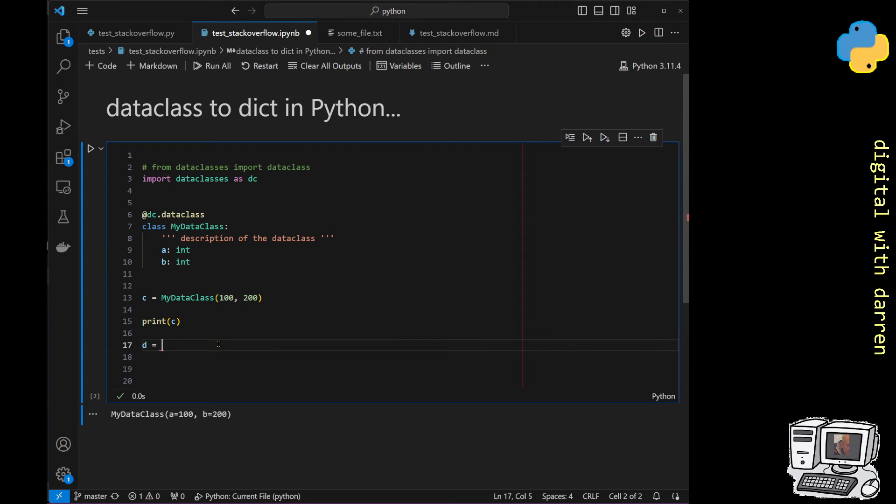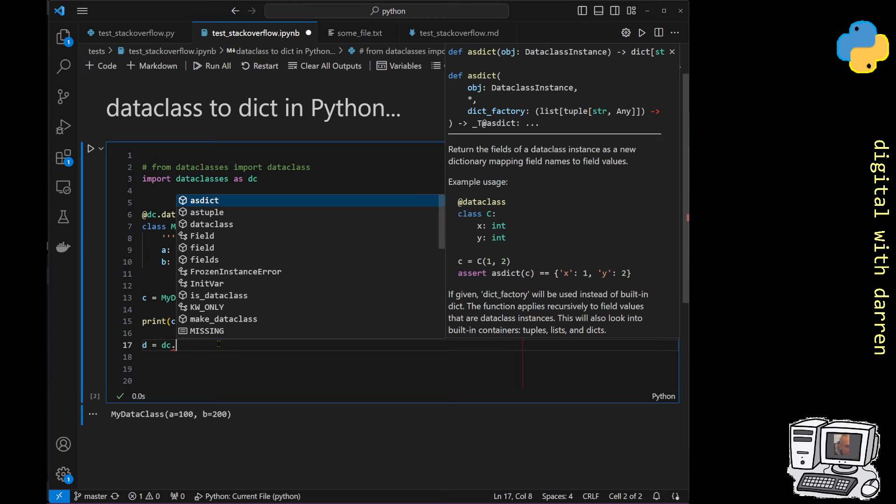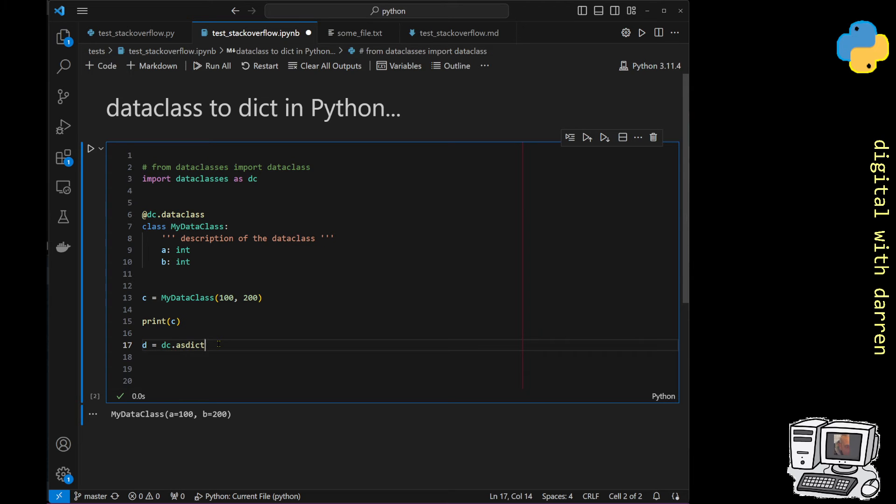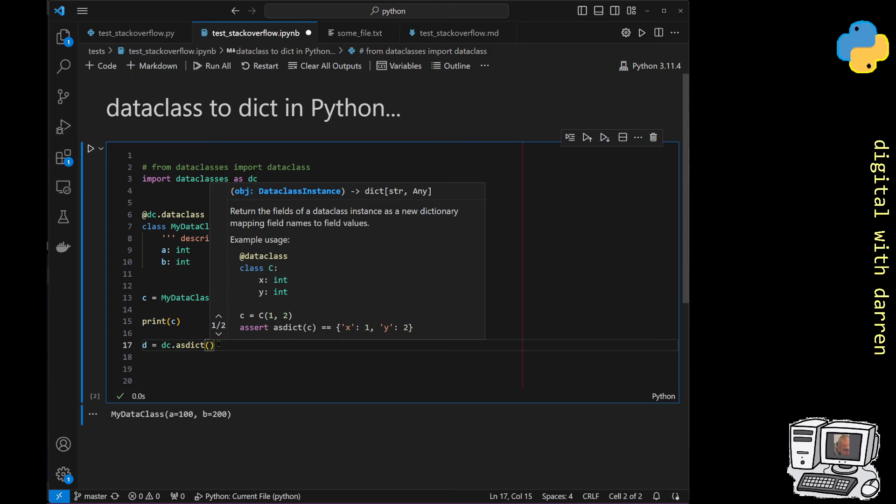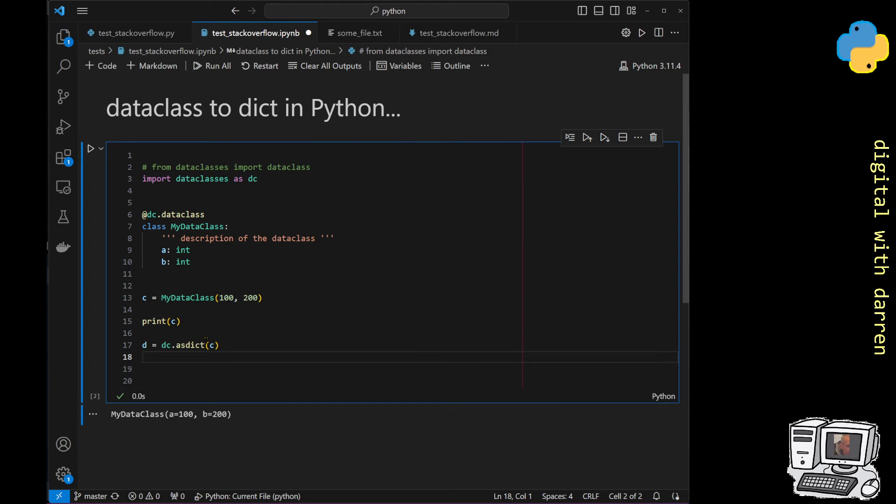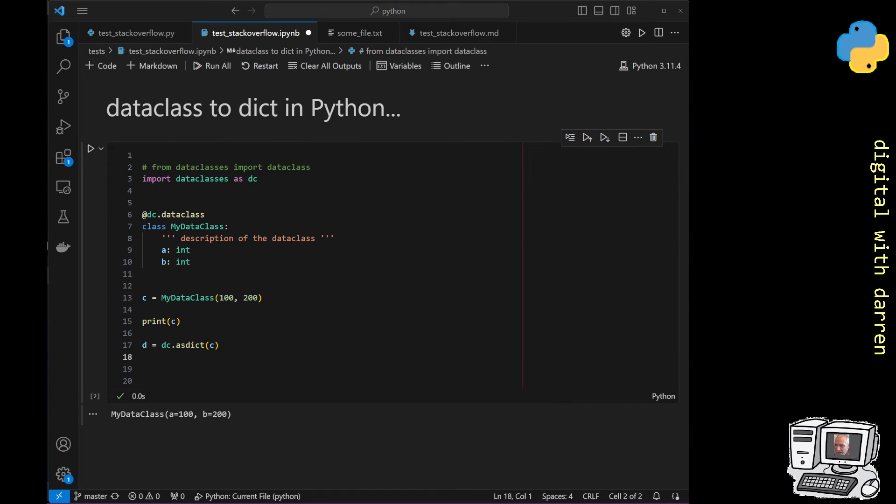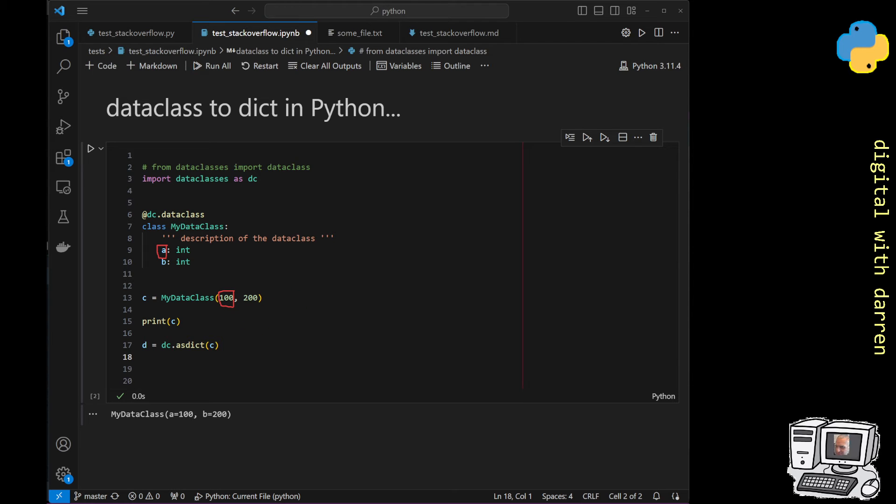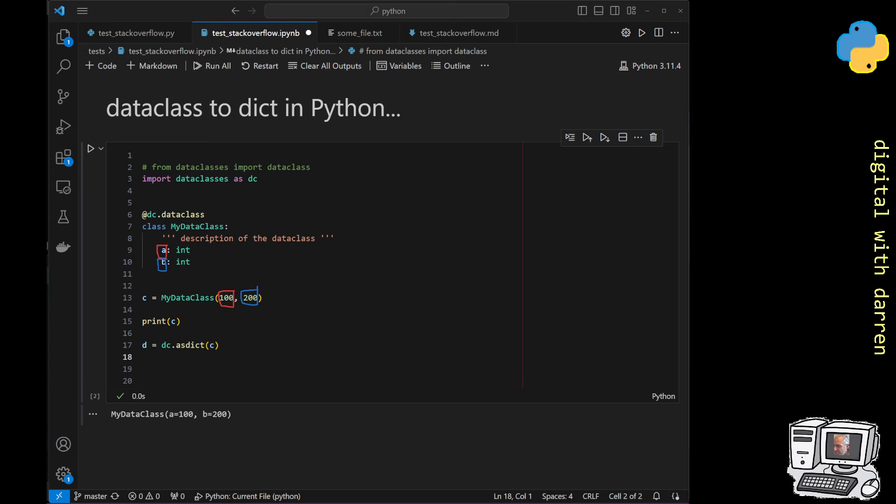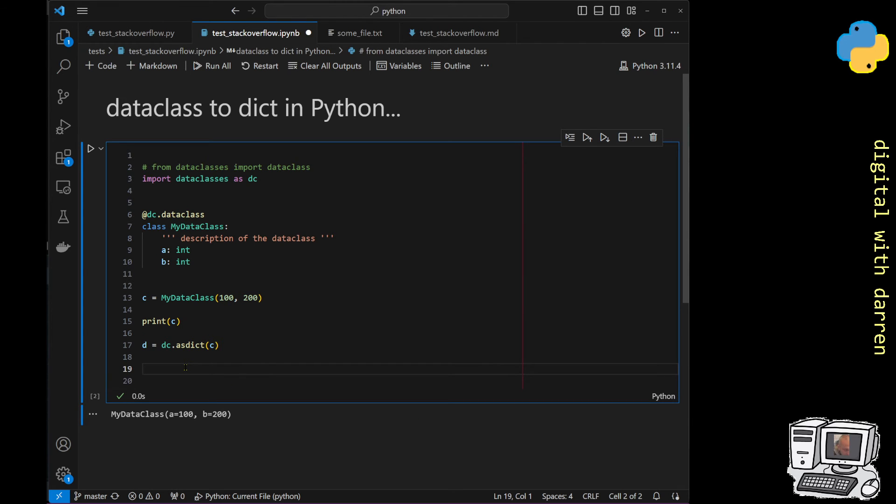I'm going to create a dictionary. I'll make a variable d for dictionary, and it's going to be dc.asdict, and I'm going to asdict the c over here which is my dataclass. The 100 and the 200 should be moved into the dictionary values and the keys will be a and b. So basically if I put my little drawing tool out, what we've got is a over here will be in a dictionary and it's got this value of 100, and then b next in the dictionary will have the value of 200. It will be as simple as that.